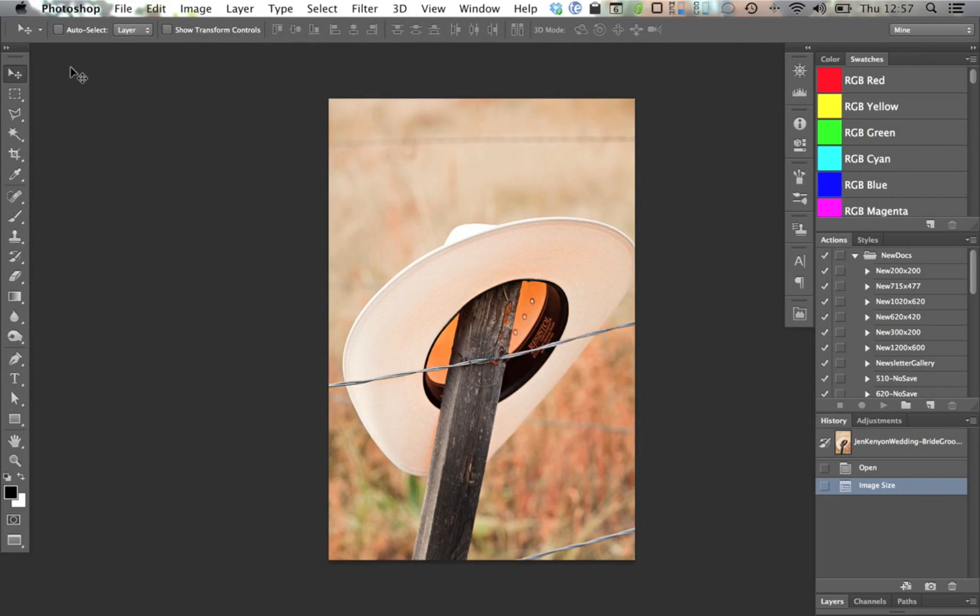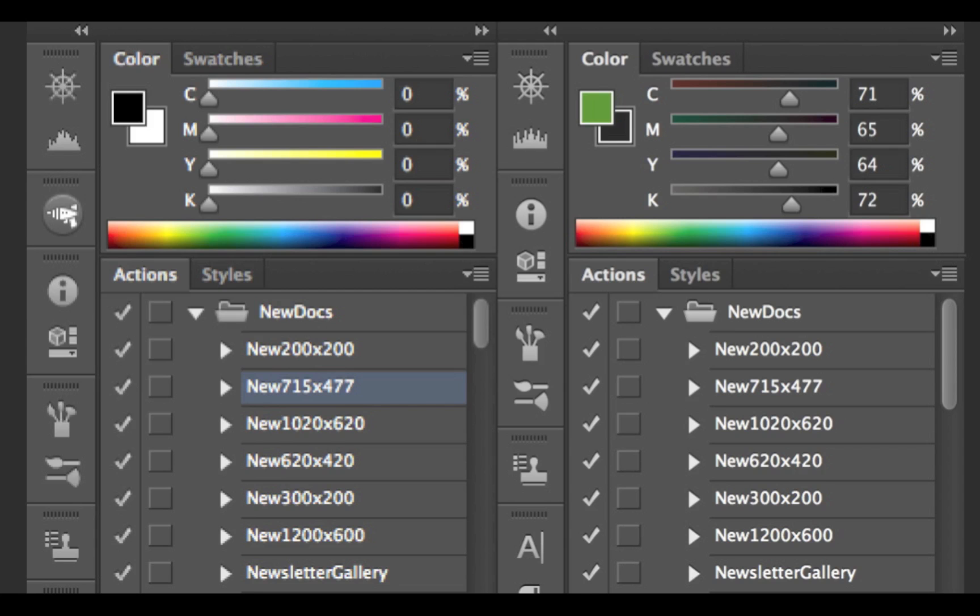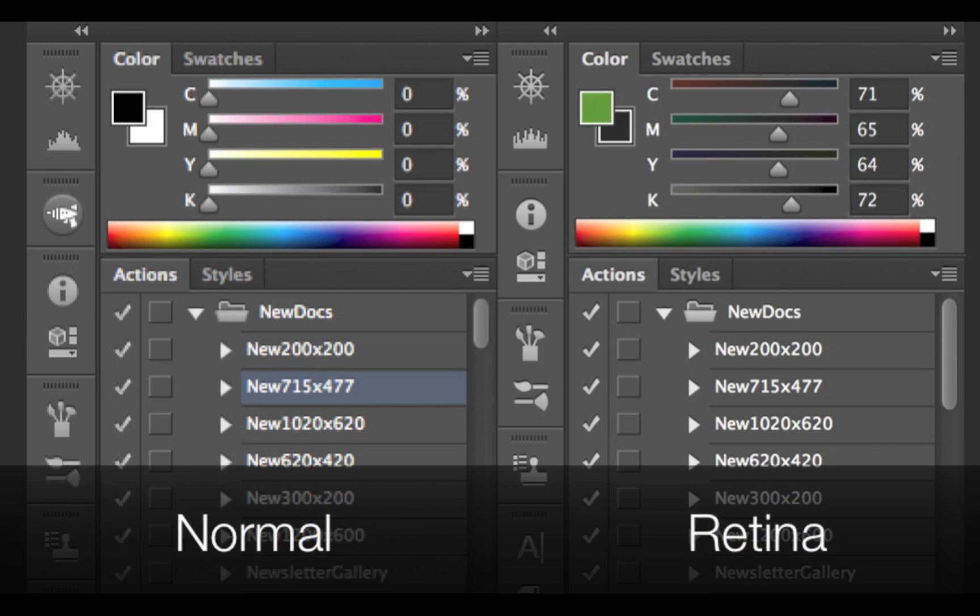It's going to be nearly impossible to show this off properly over a web video, especially if you don't have a retina screen. But here's a screenshot showing a comparison of some UI elements before and after the update.